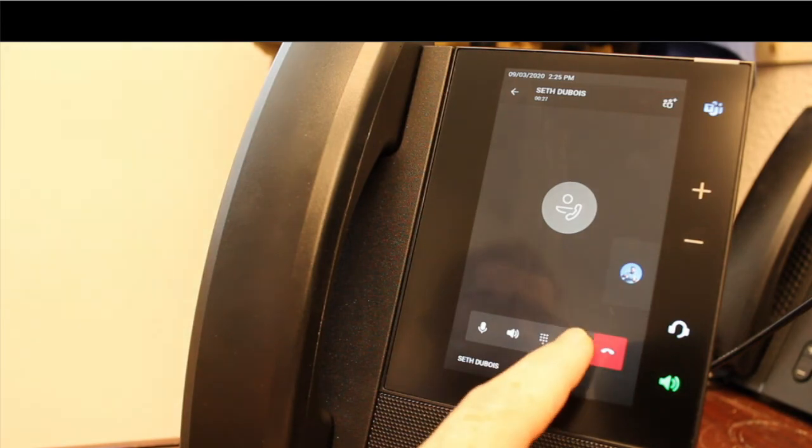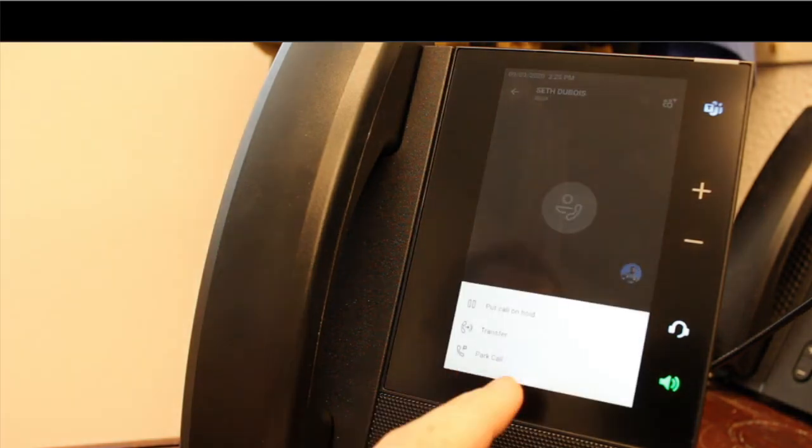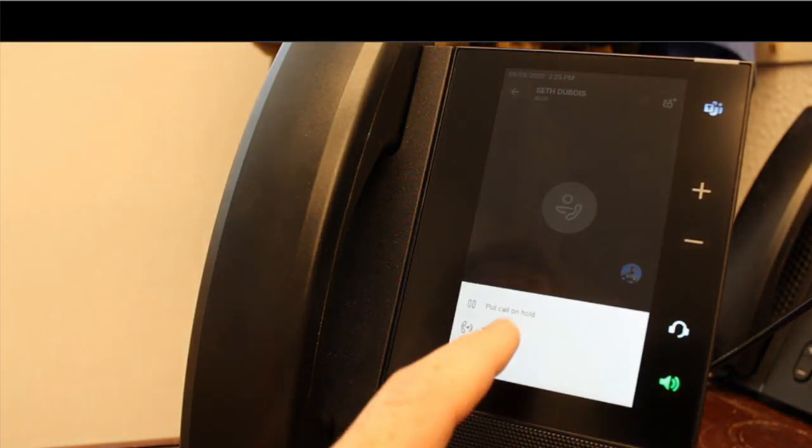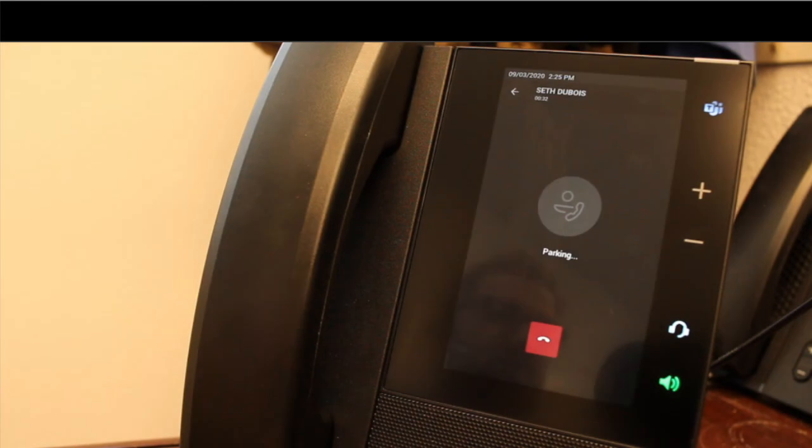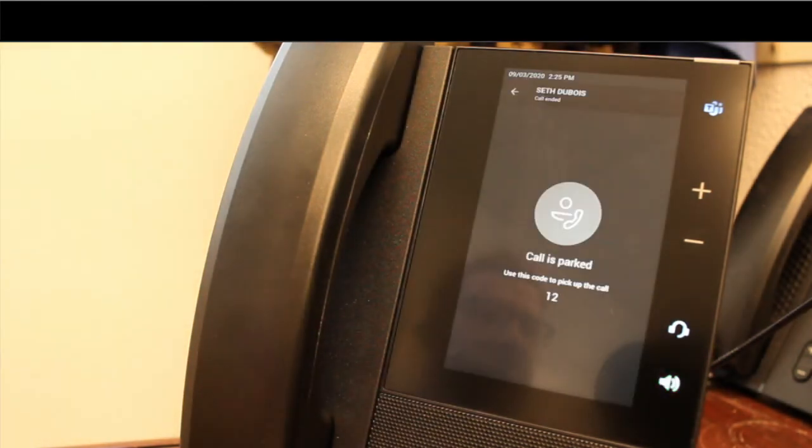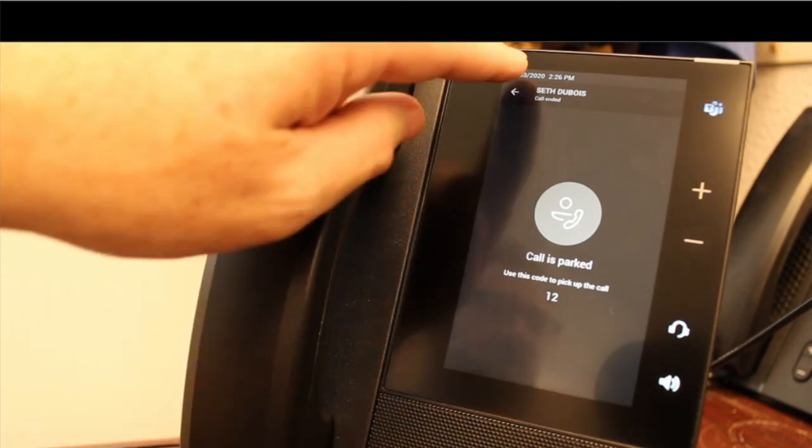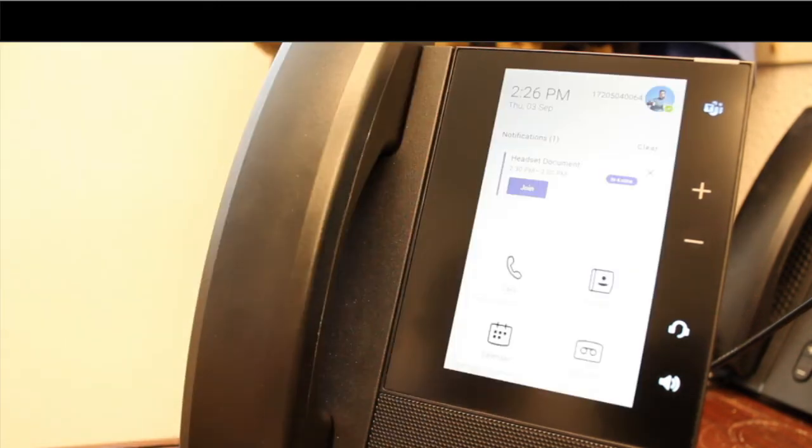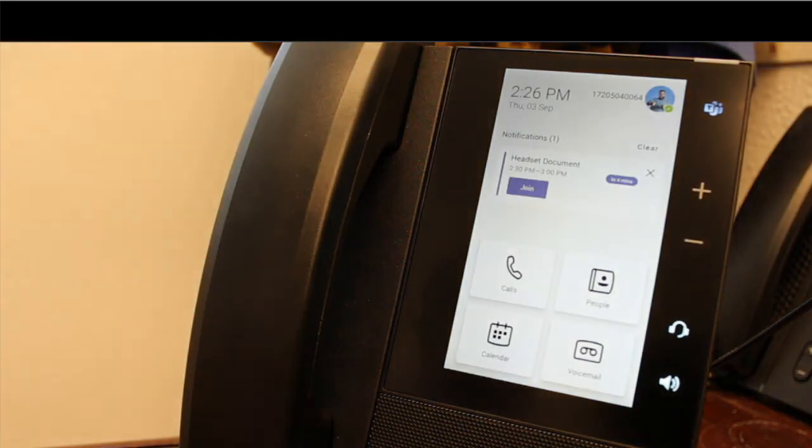I'm going to show this one now with a park. So call park. You can see it parking this call. It says call is parked and shows it's parked in location 12. So I can then IM someone and let them know that it's parked in location 12. Or I myself can go grab this call from parked location 12.